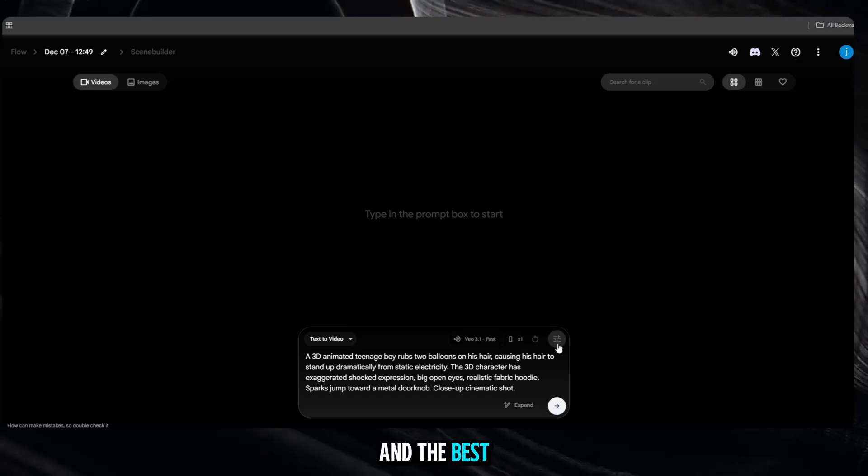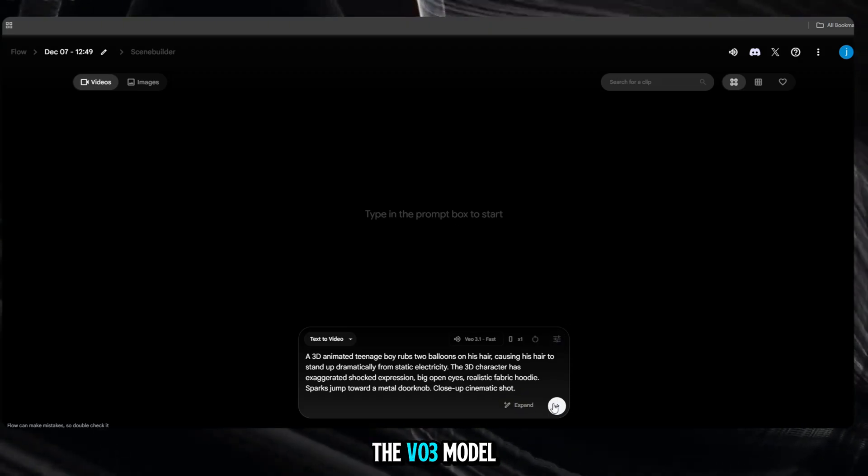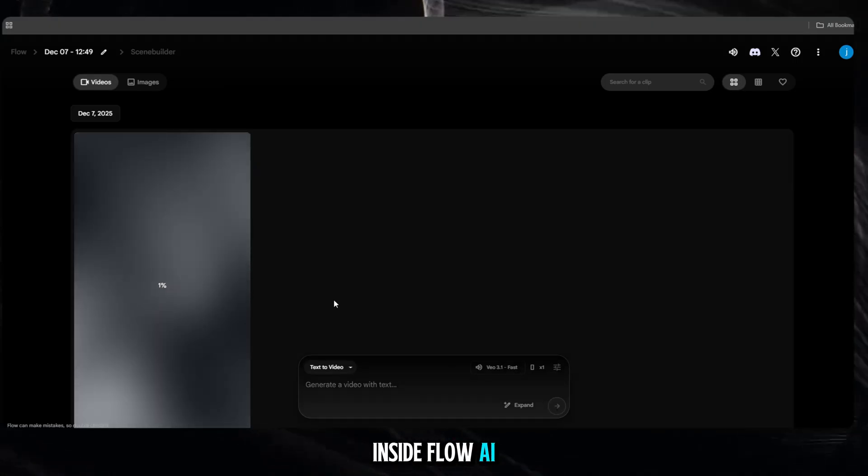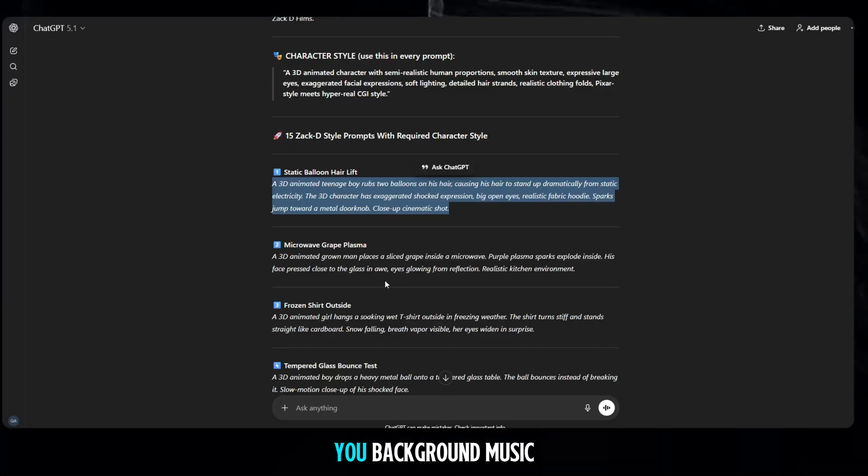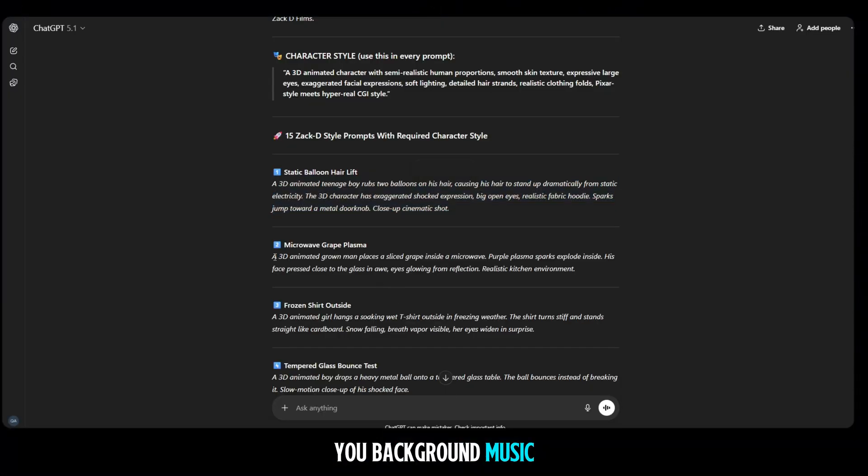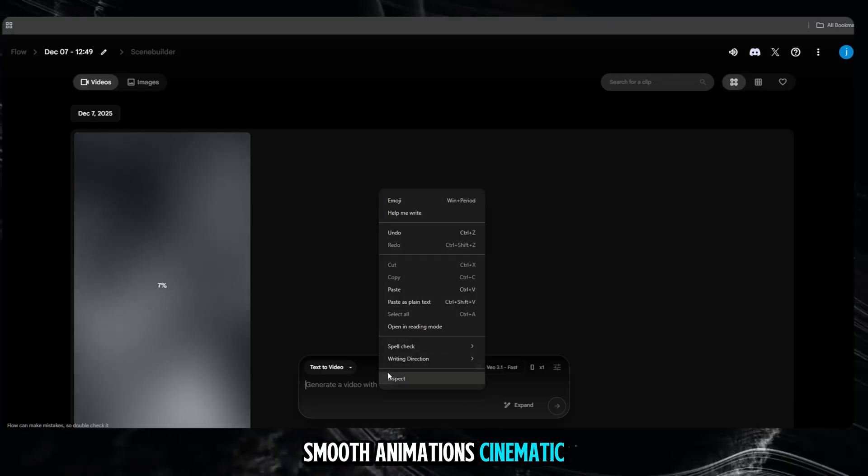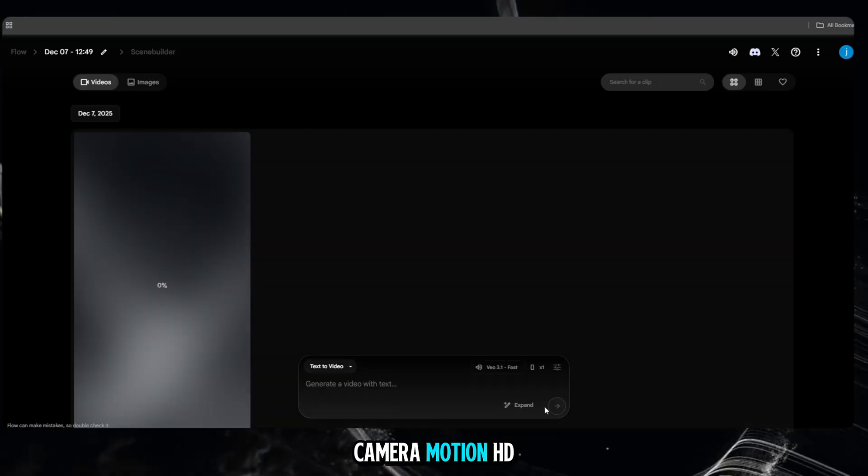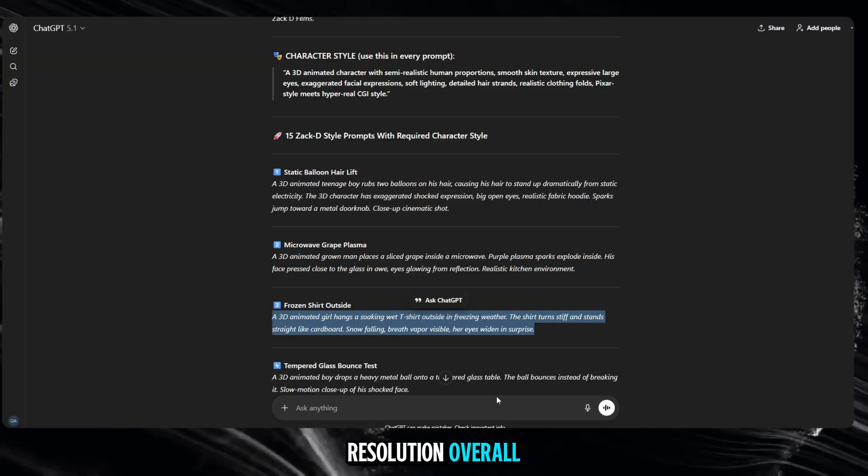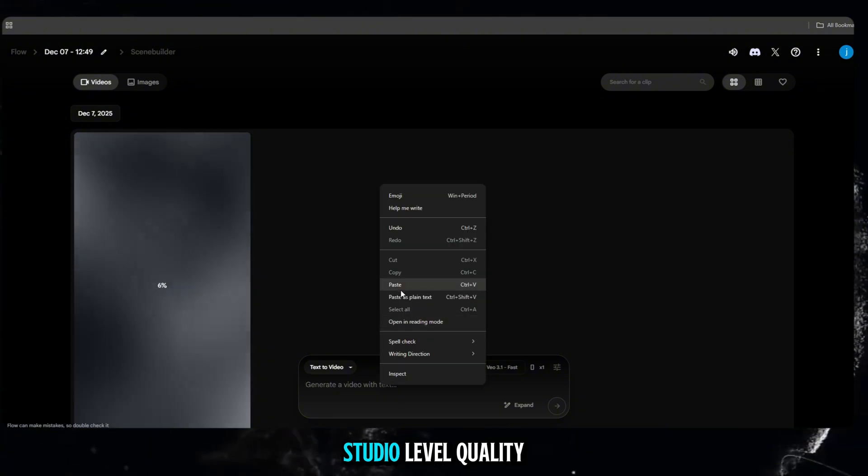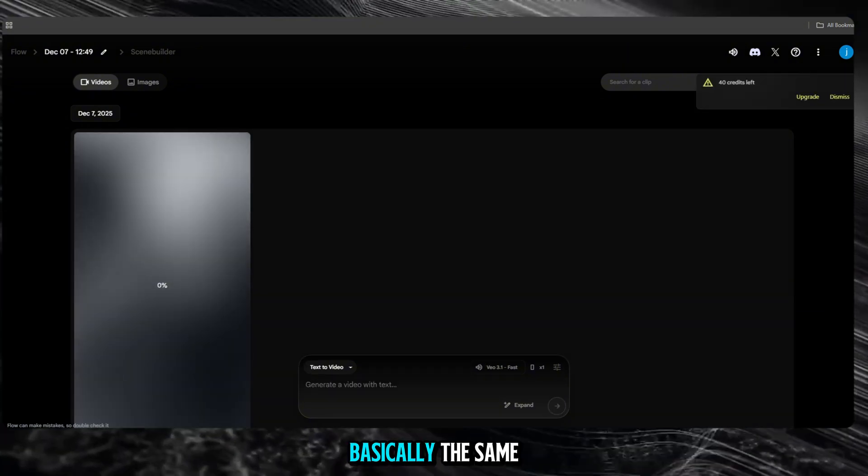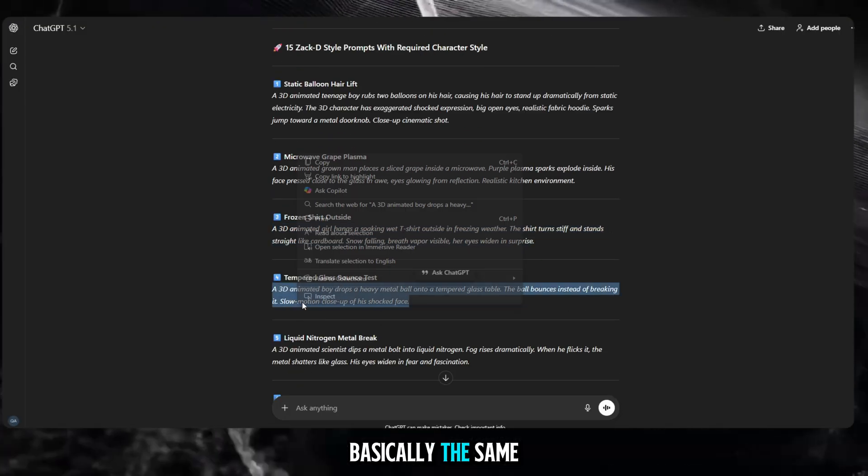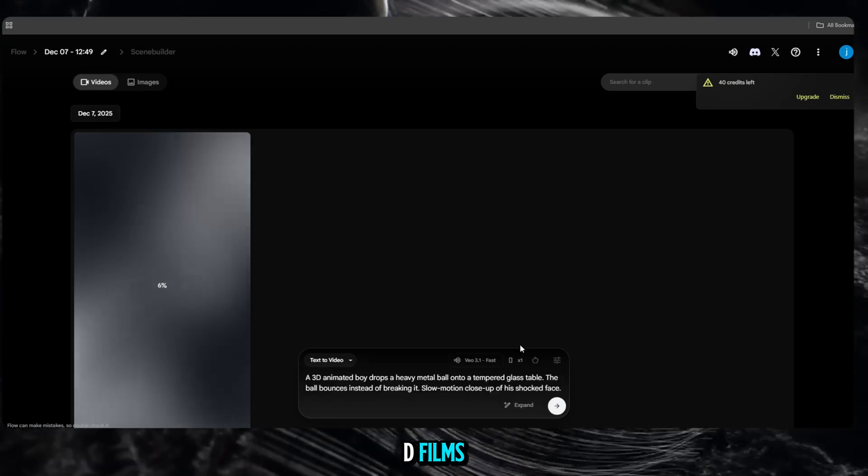And the best part? You can use the VO3 model inside Flow AI. This model gives you background music, smooth animations, cinematic camera motion, HD resolution overall, studio level quality. Basically, the same style as Zack D Films.